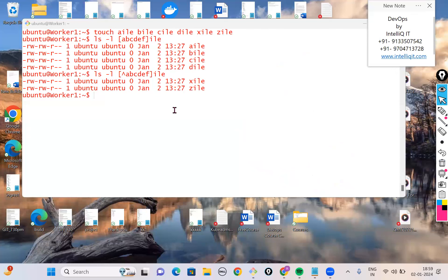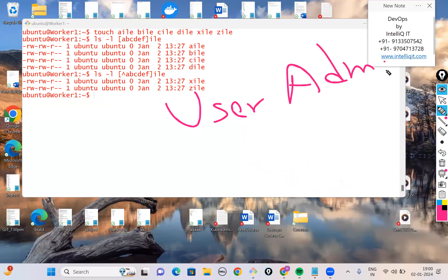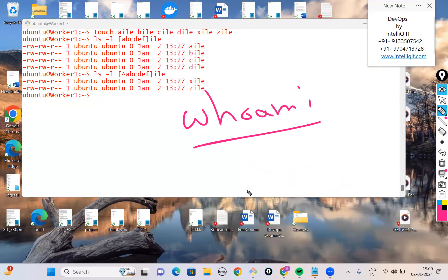The next concept is user administration on a Linux machine. In the first Linux session, we covered who am I to check the current logged-in user. Whenever a user is created, Linux stores that user's information in four files: /etc/passwd, /etc/group, /etc/shadow, and /etc/gshadow.